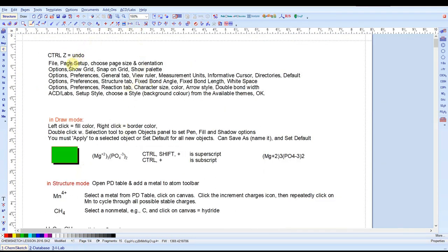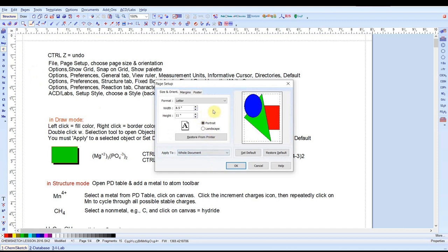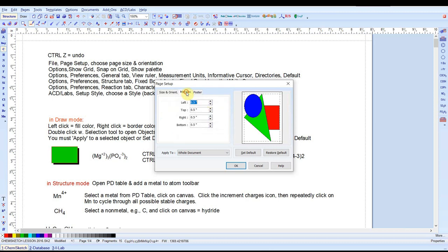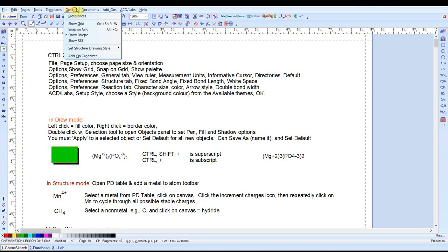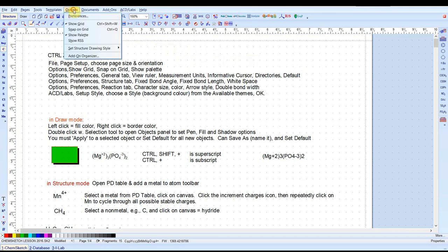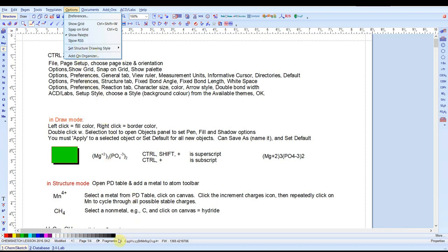Let's choose file page setup. Here you can choose the paper size, width and height, and orientation. You can set margin widths and I haven't really used the poster application but there is one there. If you go to the options tab you can choose to show a grid with these lightly dotted lines to help guide you in your drawings. You can also choose to snap to the grid or not, though I don't particularly care for that myself. Show palette is this color palette for objects down here. And show RSS seems to be a scrolling banner at the bottom that provides live info from the ACD website.